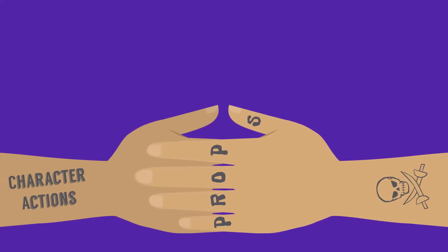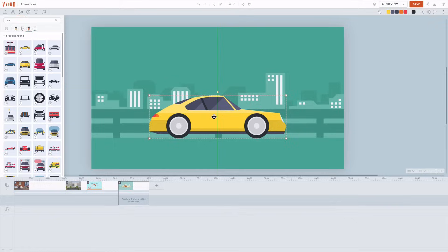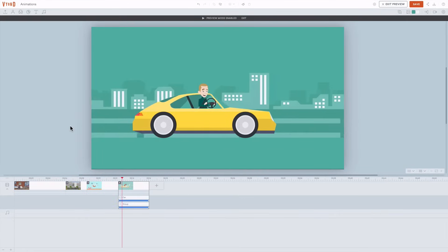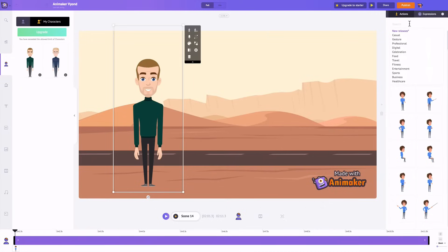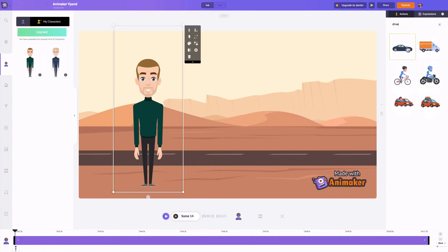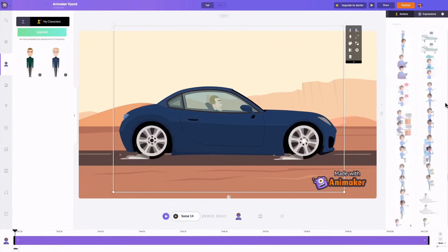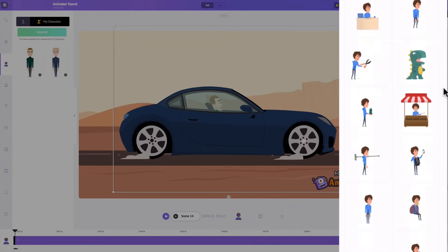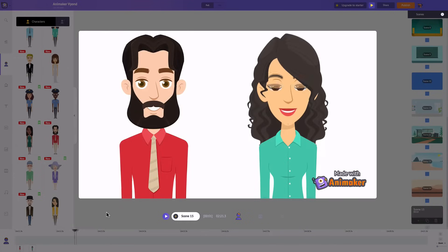What Animaker does well is combine character actions and props together. Where you would pick a person and a car and combine them in Vyond, you just find an action where a person drives a car in Animaker. This might seem simpler, but it also limits you a bit in what you can combine. I love how Animaker's characters look so alive by moving constantly, blinking and changing facial expressions — although no one really behaves like this in real life.